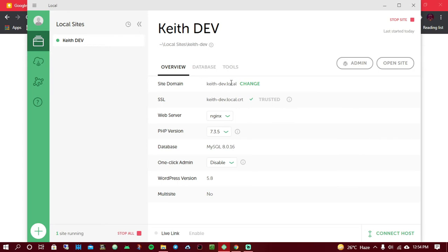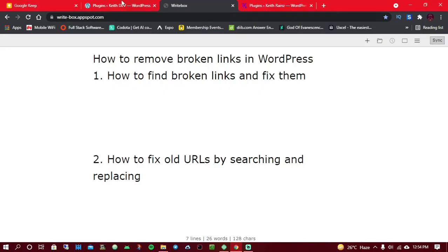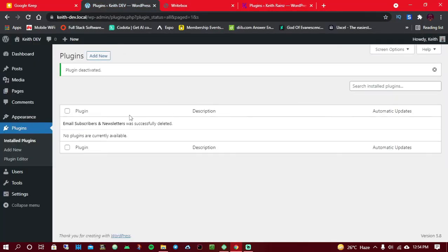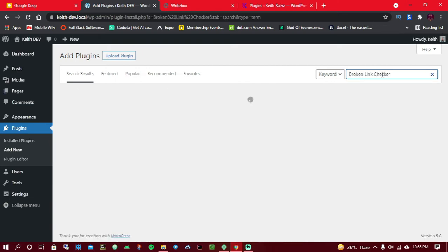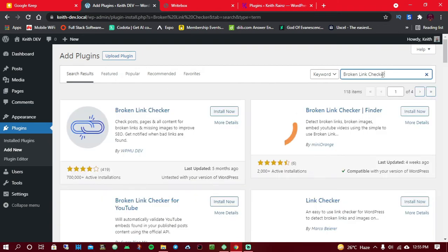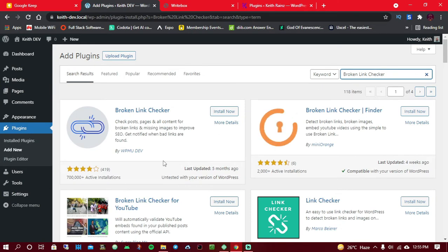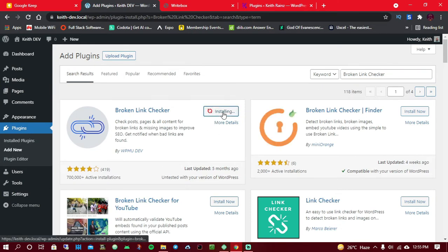I'm currently running WordPress on my laptop using a local software. The first thing we're going to do is install a plugin called Broken Link Checker — specifically the Broken Link Checker by WPMU Dev, which is the first one. Simply click on Install and Activate.